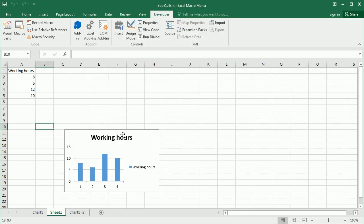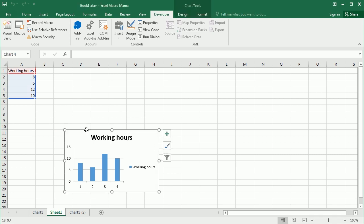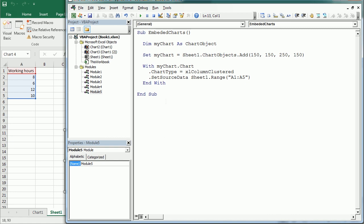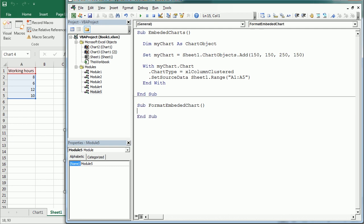If we end the With statement here and run the macro, we get our embedded chart. Now we can format it — for example, we may want to change the position or dimensions of the chart.